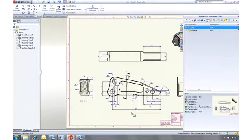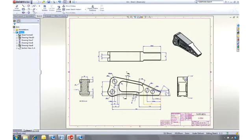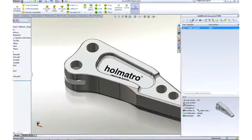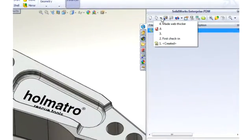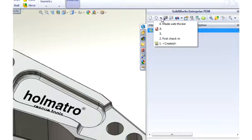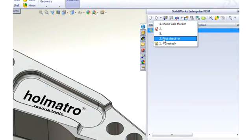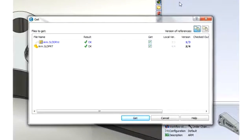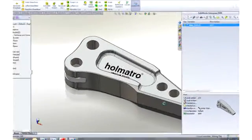But what if the previous version was a better design? No problem. SOLIDWORKS Enterprise PDM enables you to retrieve any version of any file. If this was an assembly, retrieving an older version would automatically retrieve the correct versions of all the assembled components.